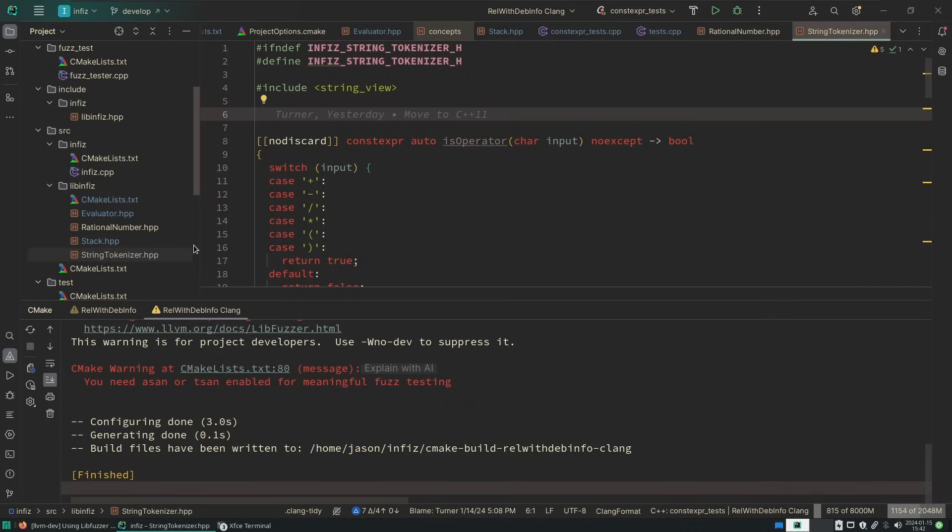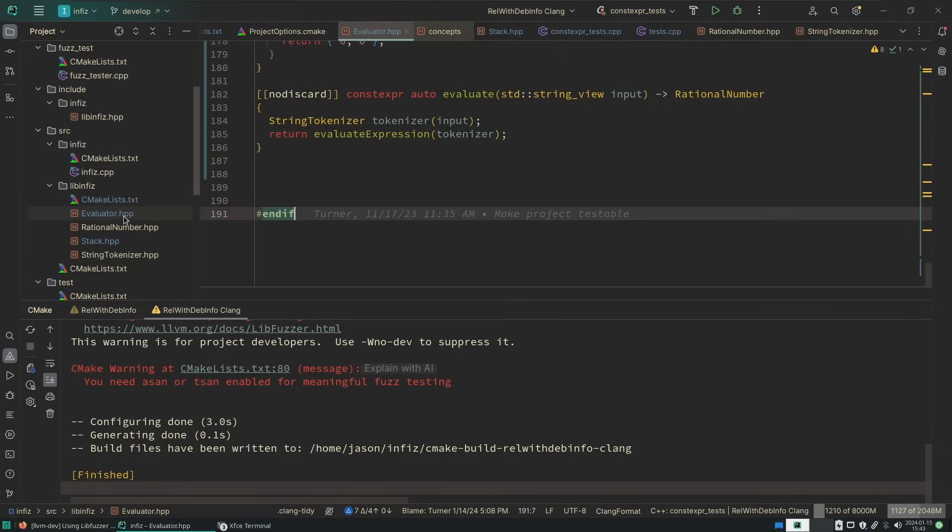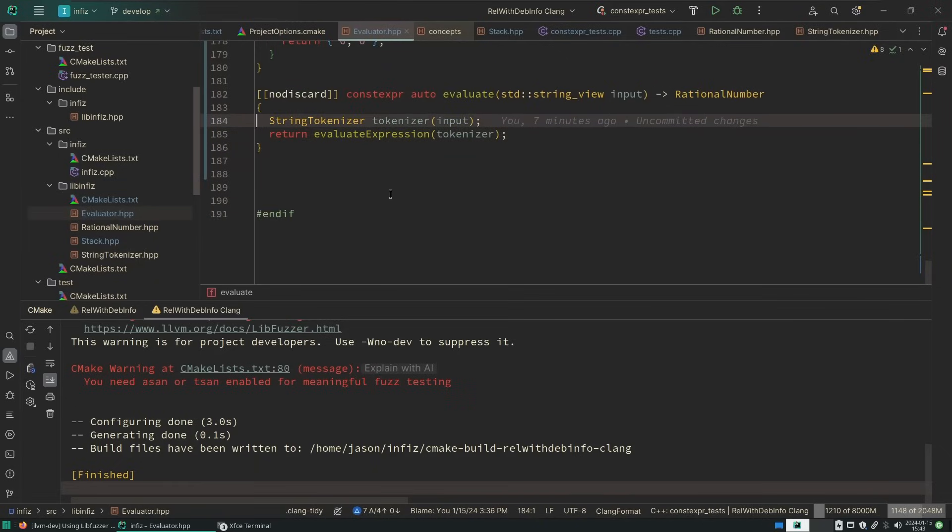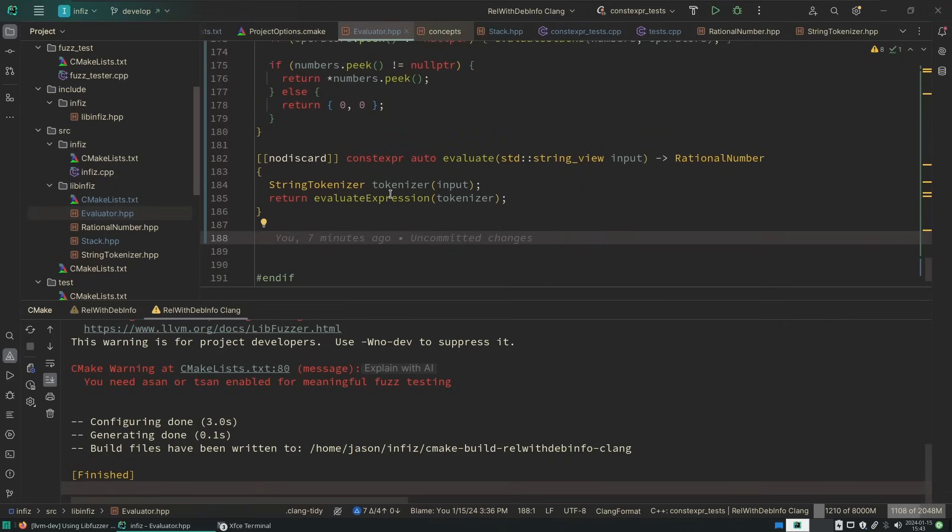C++20 largely gave us more constexpr, and it also gave us concepts, which we are utilizing a little bit to make sure that we are only parsing integral types. And it gave us ranges, and it gave us this thing called consteval. And with consteval, you can force a function to execute at compile time. And I have a use case for that, and we're going to try something that I haven't yet covered on this channel.